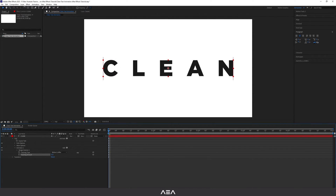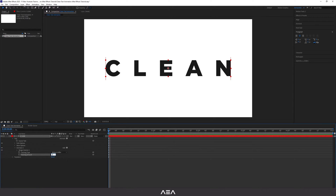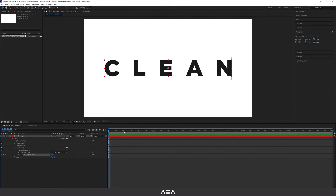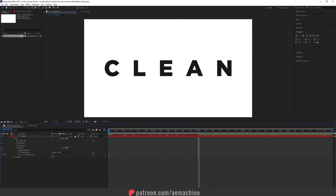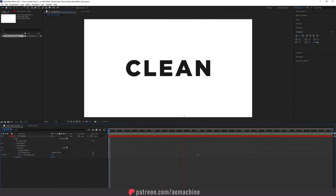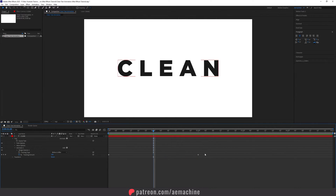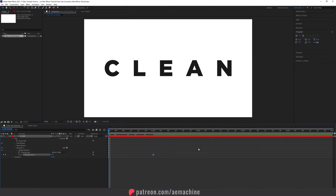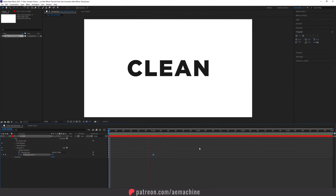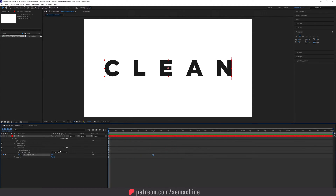Go to zero seconds and increase the tracking to something around 200. Create a keyframe, then go to the two-second mark and set this value back to zero. Now let's drag that last keyframe to the one-second mark. Let's preview — yeah, perfect.